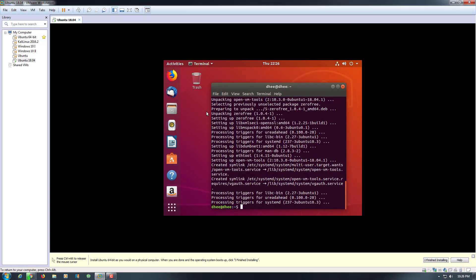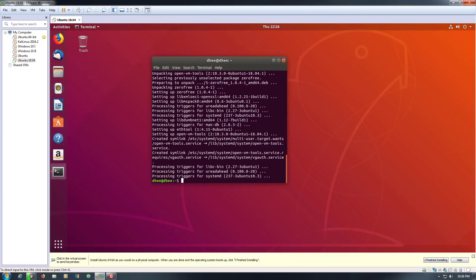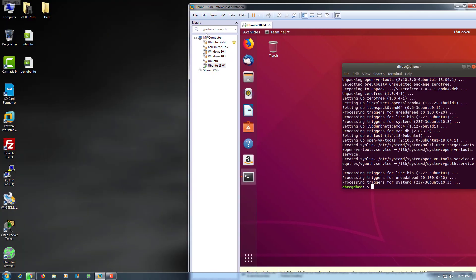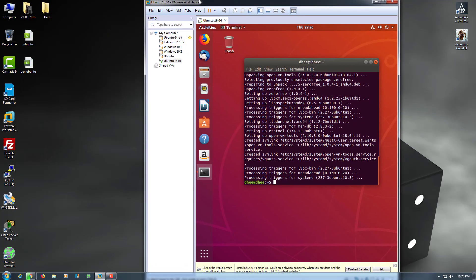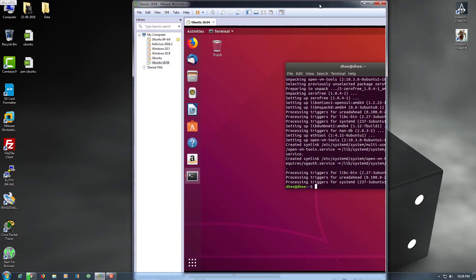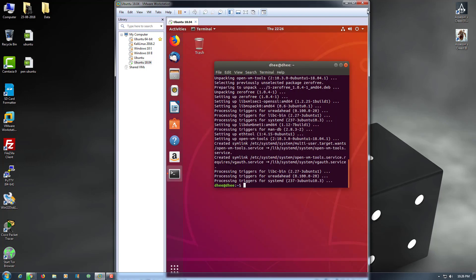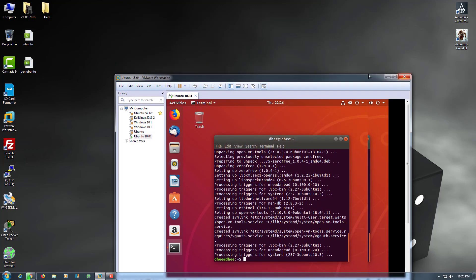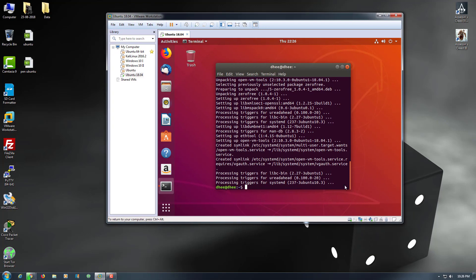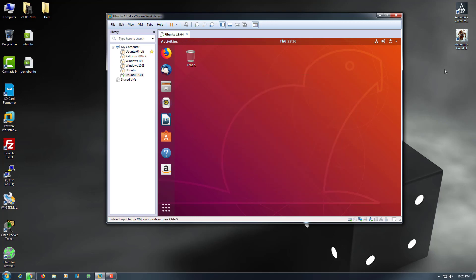I'll minimize VMware to show you — the Ubuntu OS is auto-fitted in our VM Workstation window. I'll show you all the steps. You can see the small window is fitting by default.